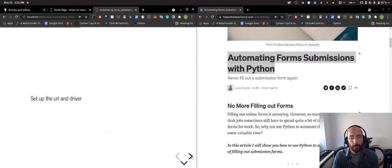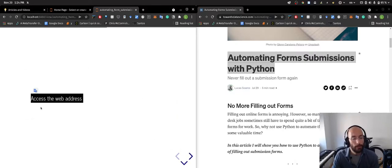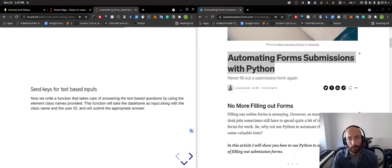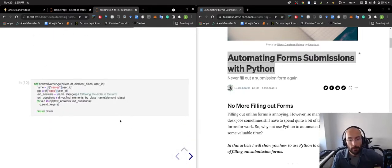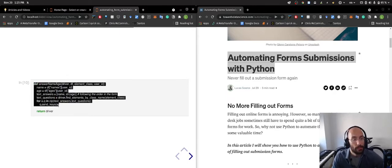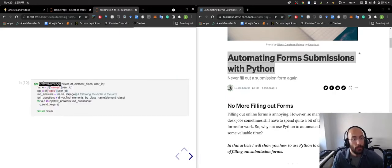Now let's go through. Then finally I access the web address and then I send keys for text-based inputs, which looks a little bit something like this. This is the function I wrote for doing that.